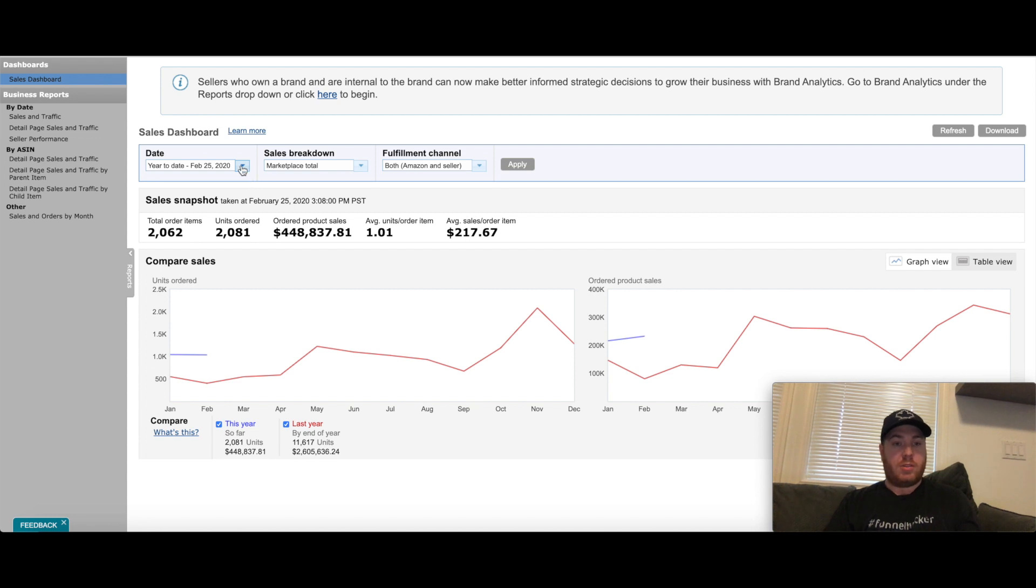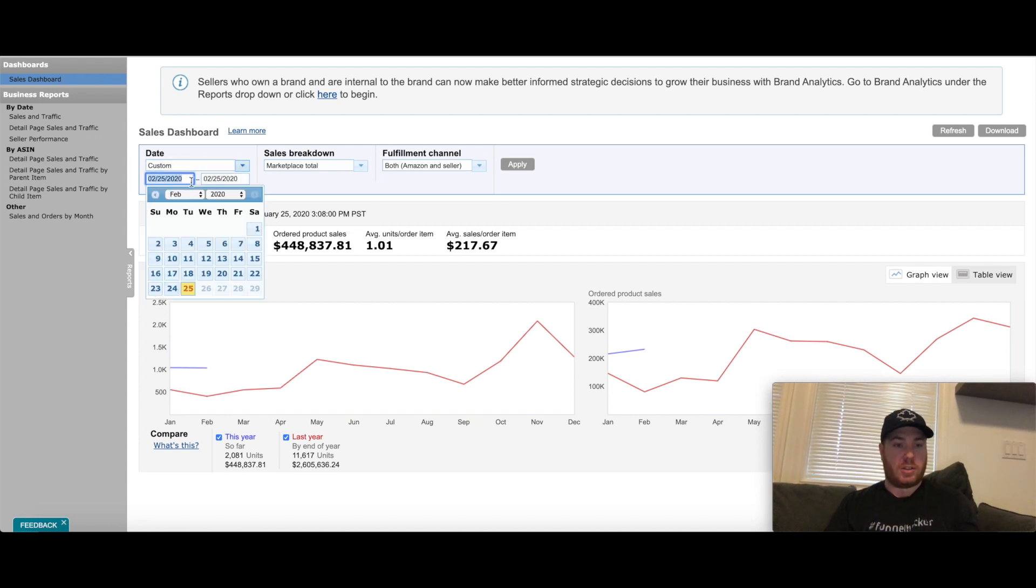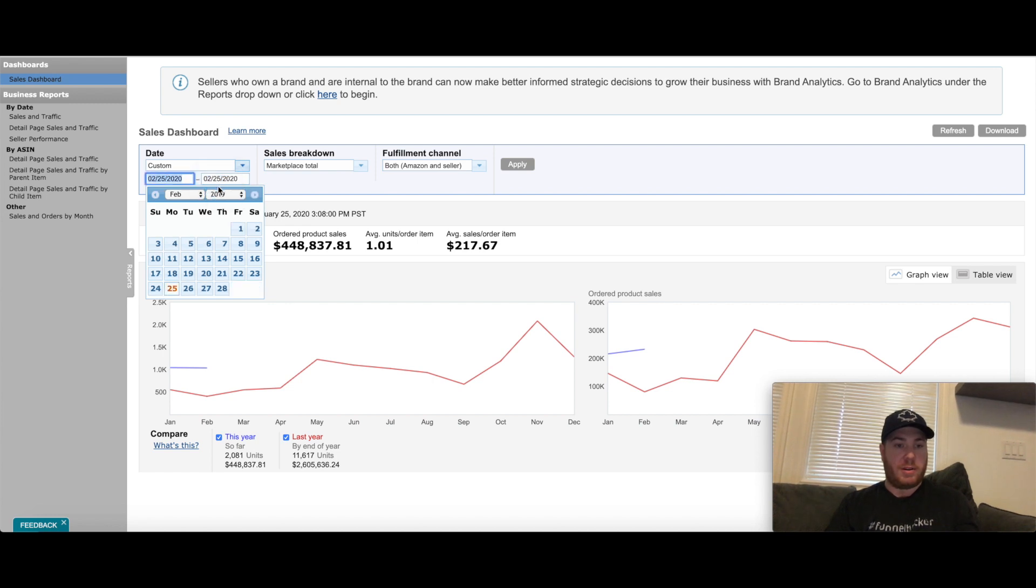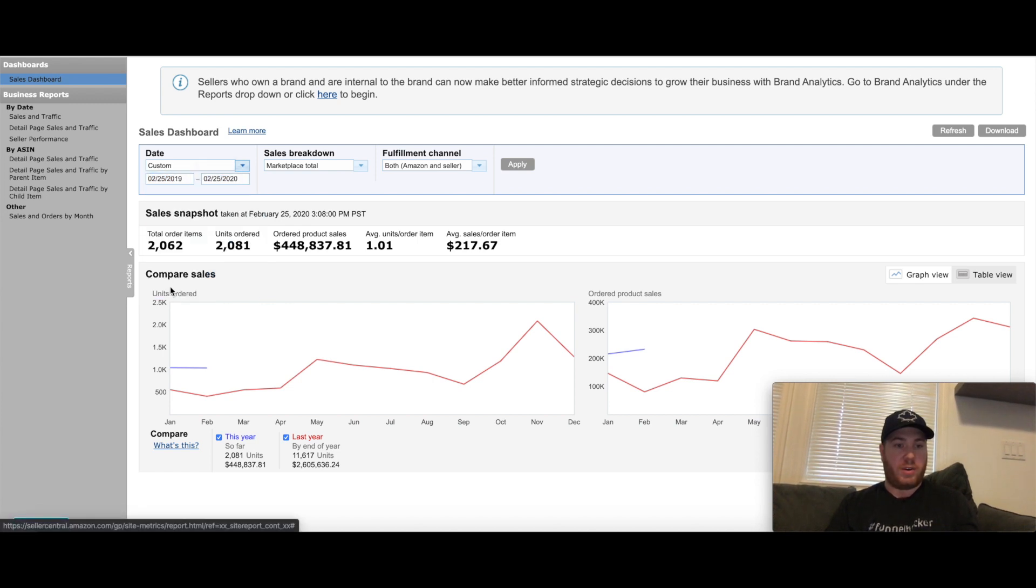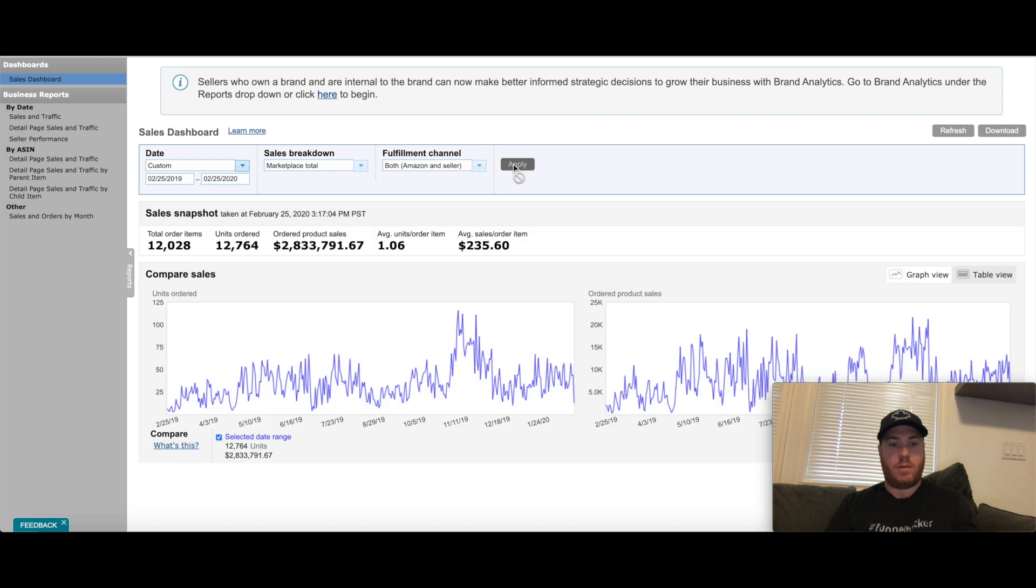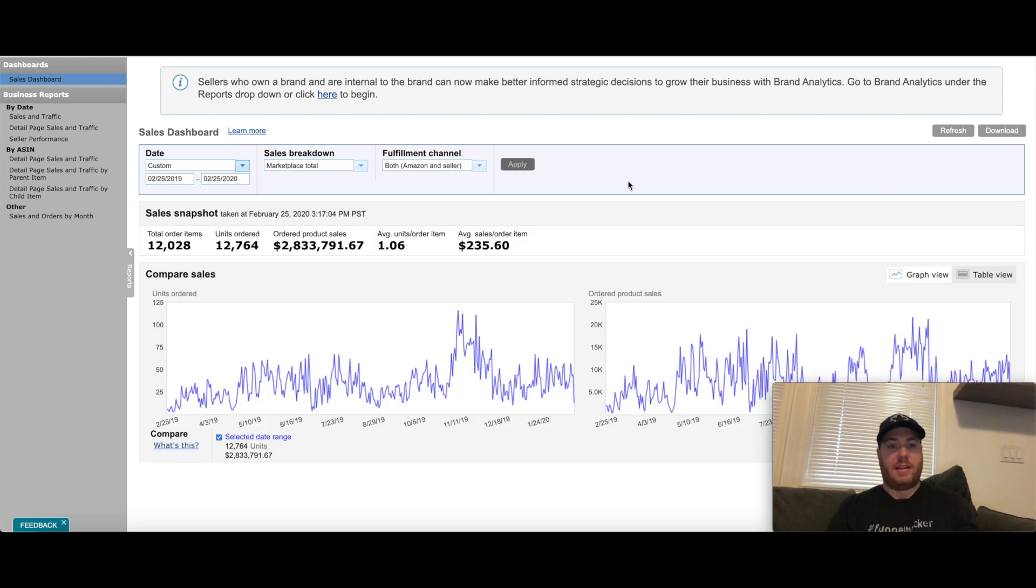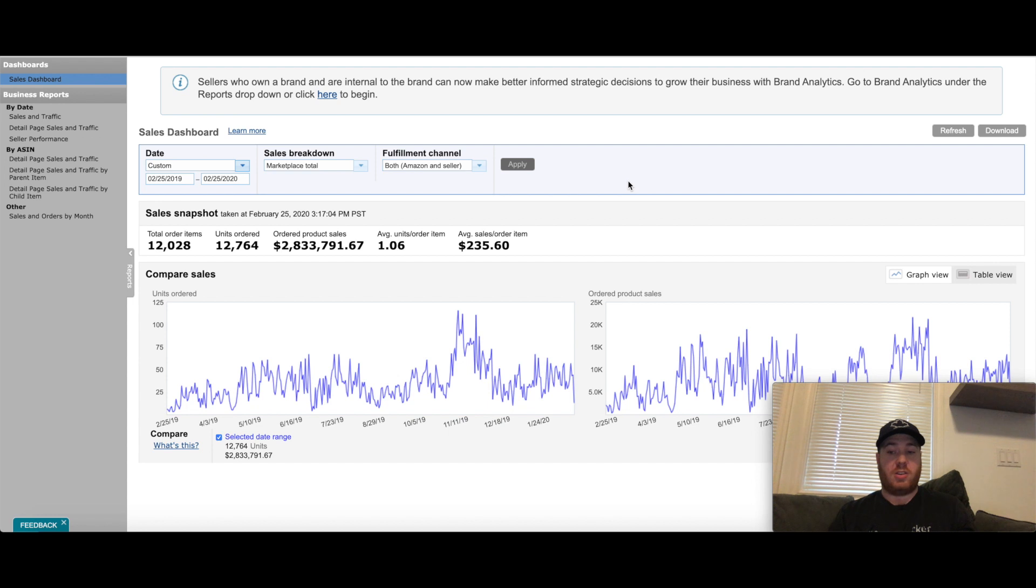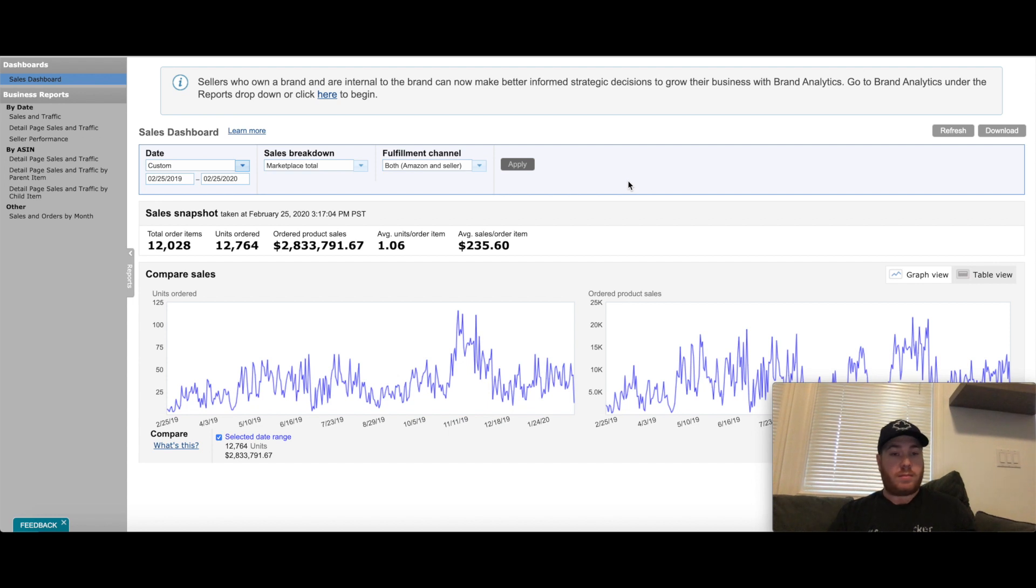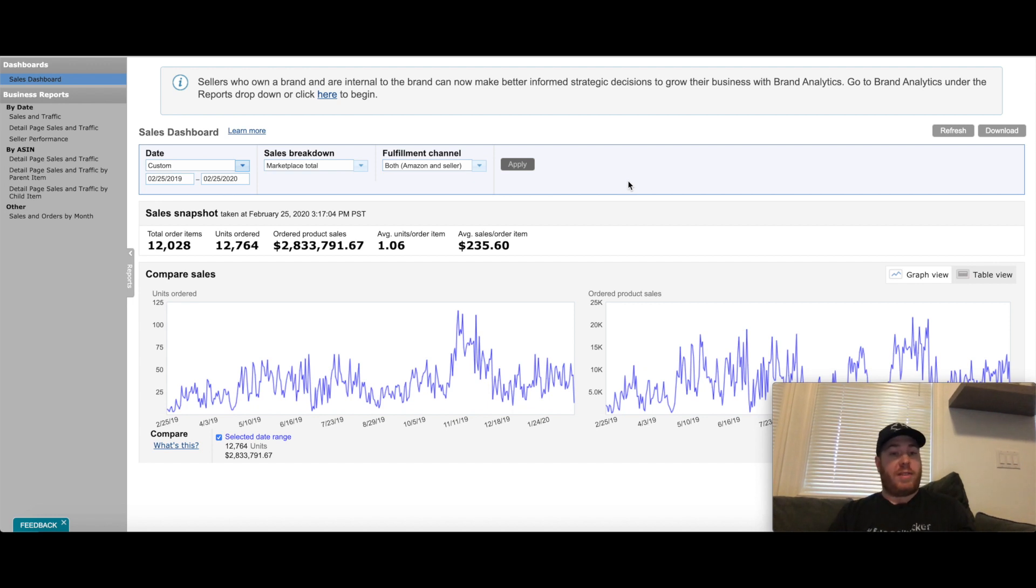Let's go to my sales for the last 12 months. We're going to take this to February 25th, 2019 and we can see I'm at $2.83 million in the last 12 months. Definitely happy with these numbers as well. Almost $3 million US dollars in sales in a 12 month period, 12,764 units shipped.